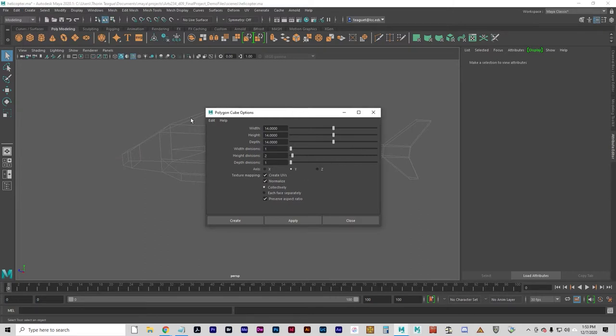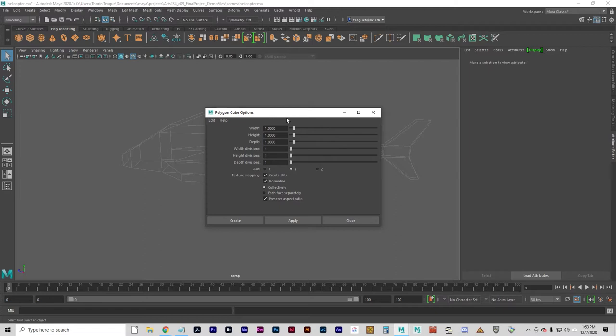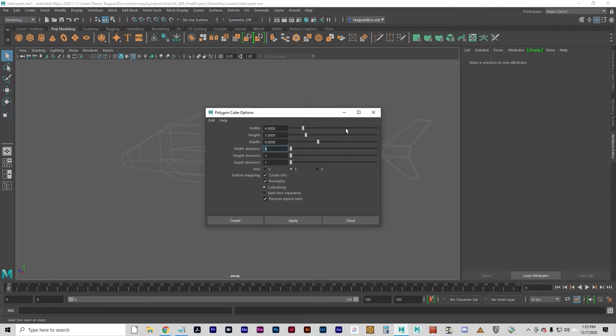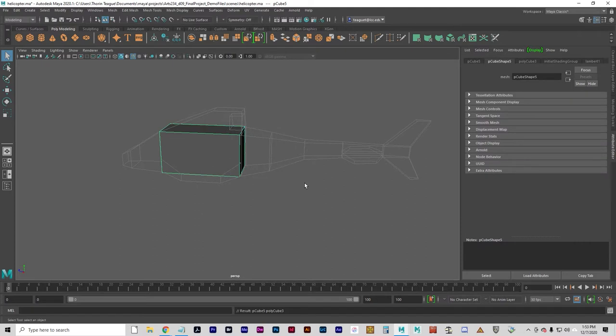I'm going to reset settings. And we're going to make it a width of 4, height of 5, and a depth of 9. And we will click create.